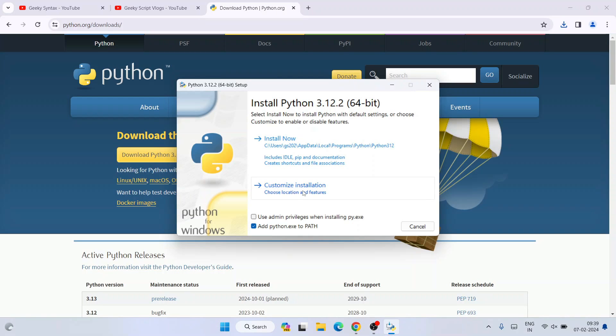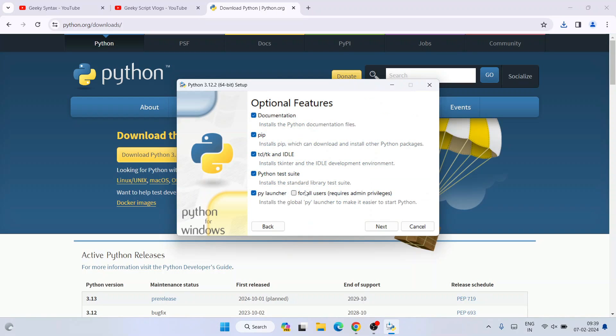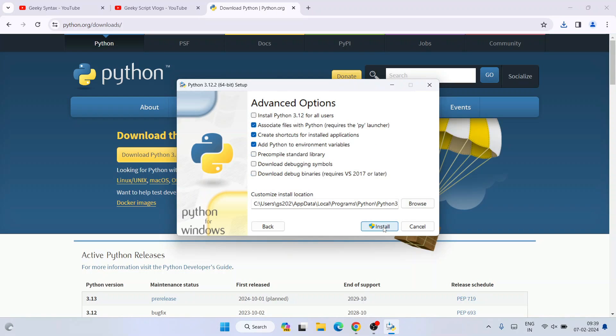Under Optional Features, you can see all options are already selected. Select the remaining option as well, then click Next. Under Advanced Options, the first thing you need to do is select 'Install Python 3.12 for all users'.